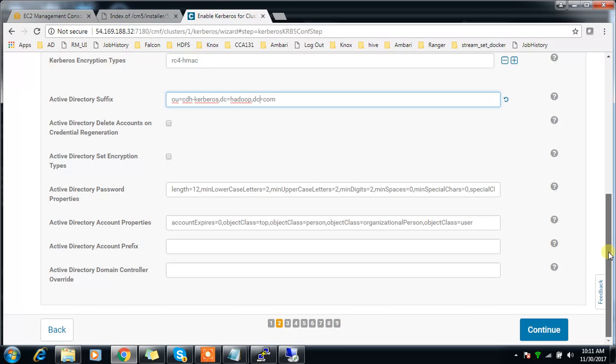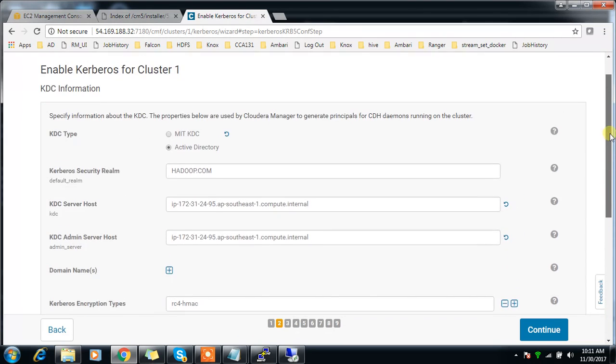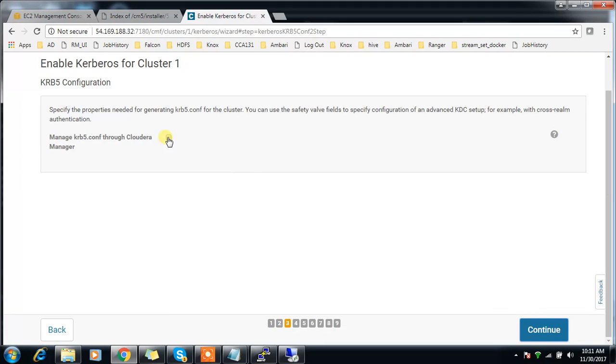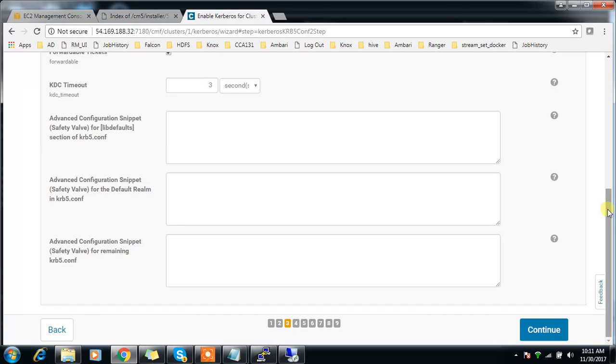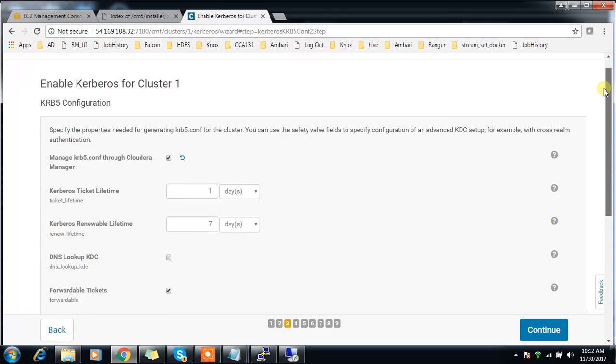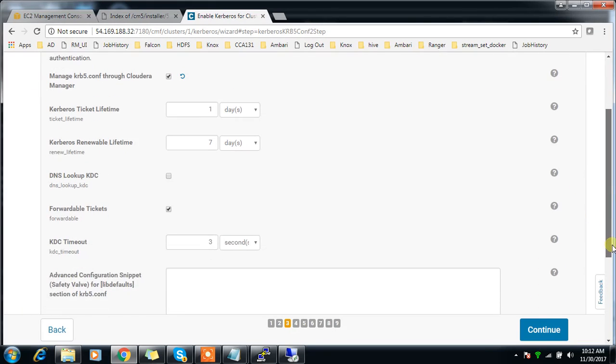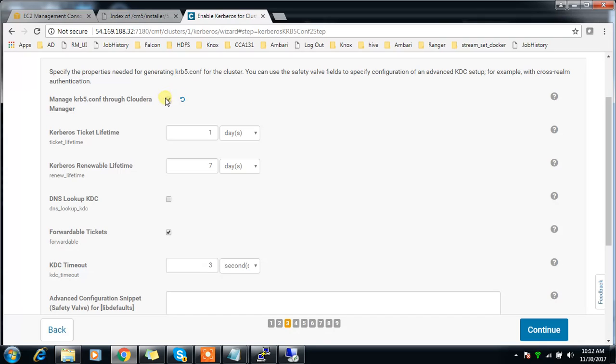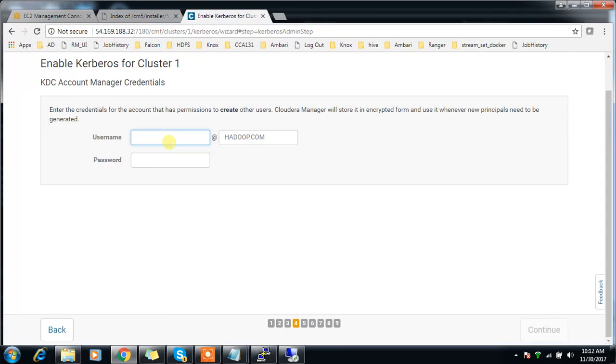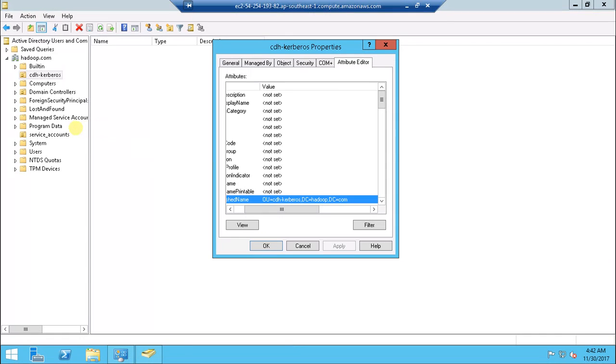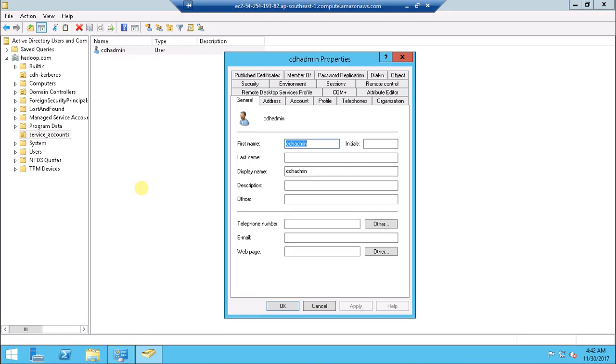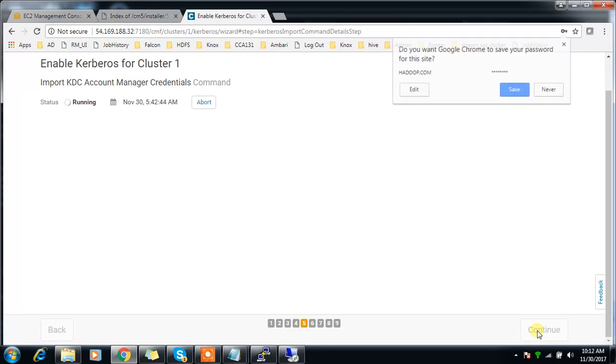Active Directory delete account - that's it. Manage Kerberos configuration - this will make sure all the hosts have proper krb5.conf file. That means Cloudera Manager will edit your krb5.conf. If you don't want to do that, just disable that. I'm opting for this because if your hosts are already integrated with Active Directory you need to be careful while selecting this. Continue. This is the CDH admin and the password. This is the user I created - CDH admin at Hadoop.com. Continue.